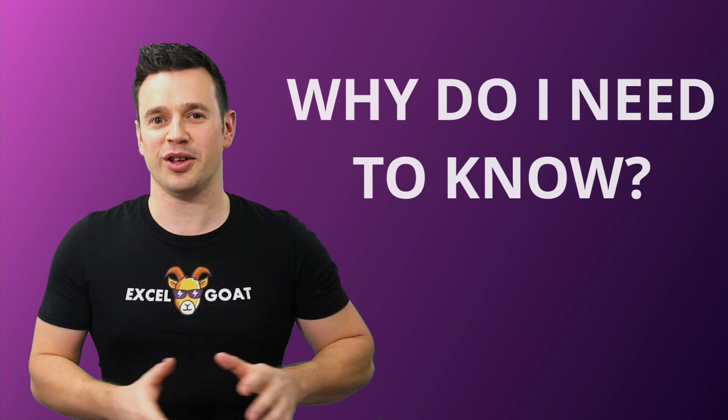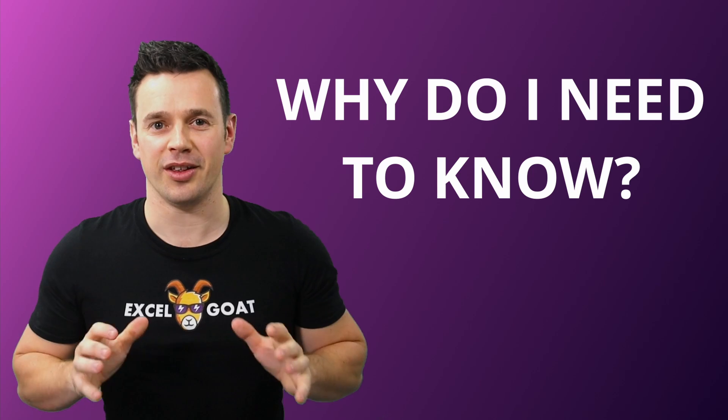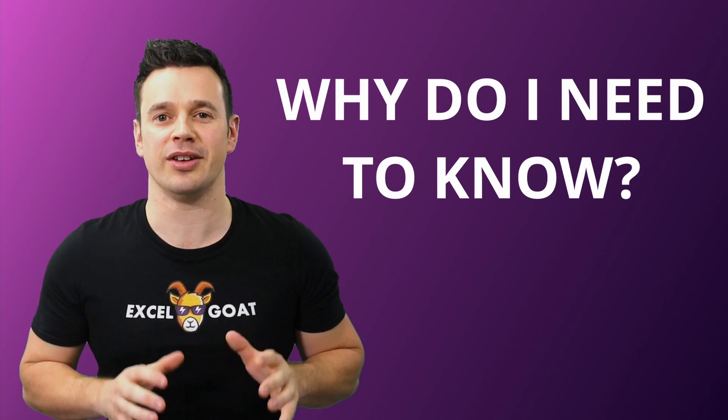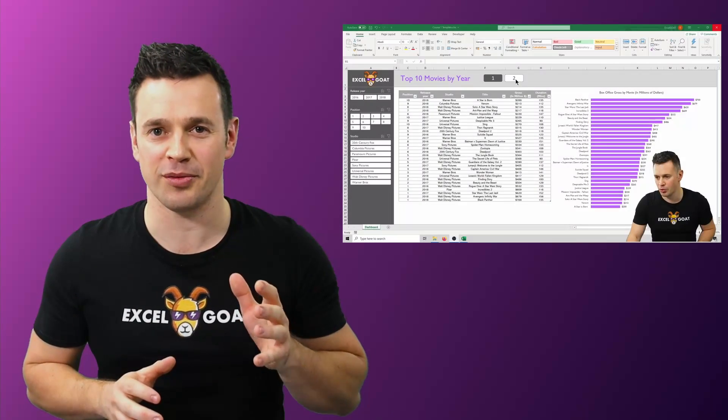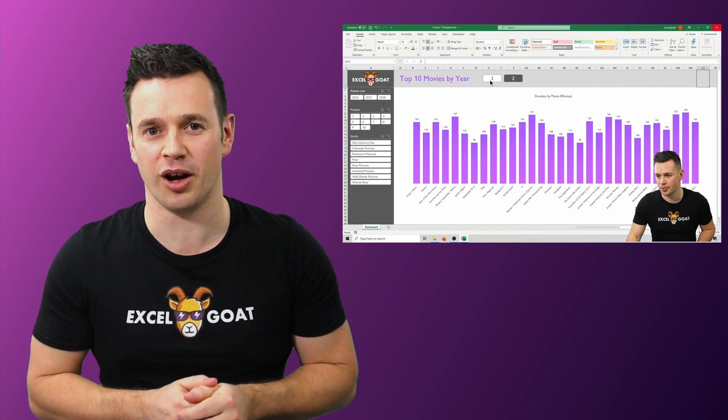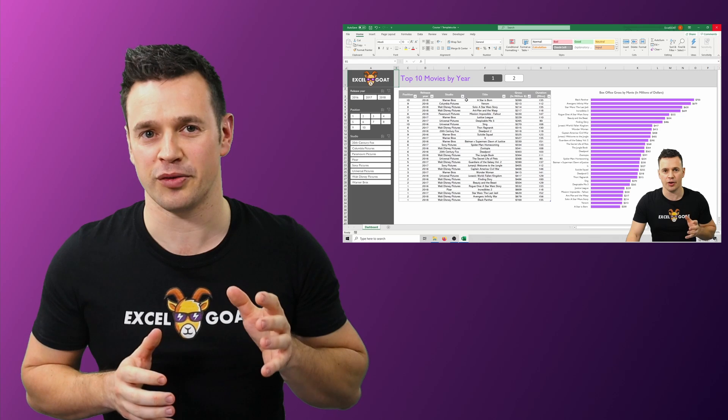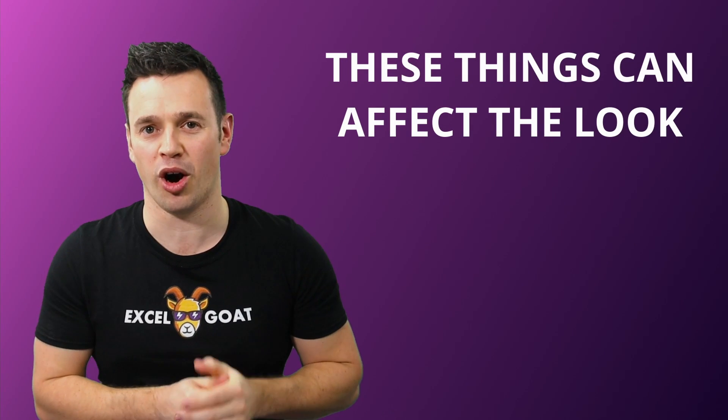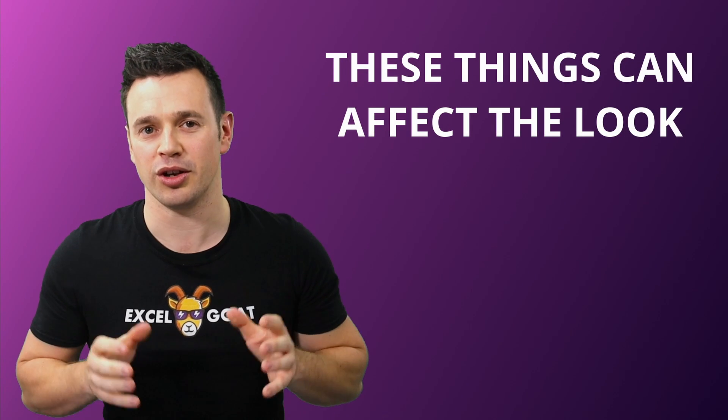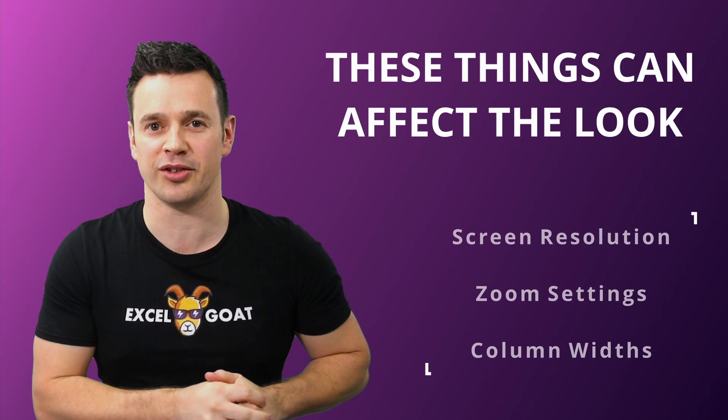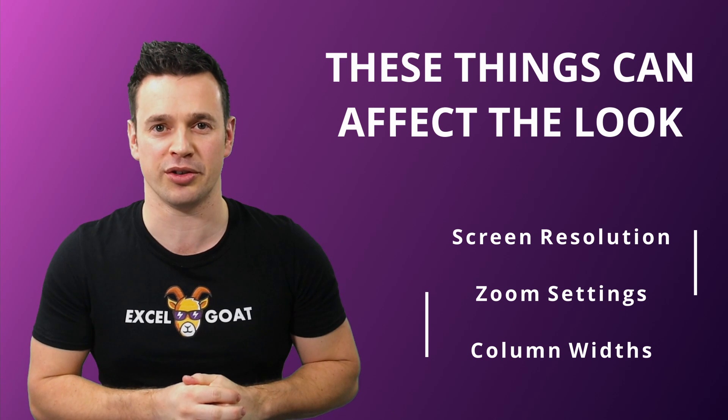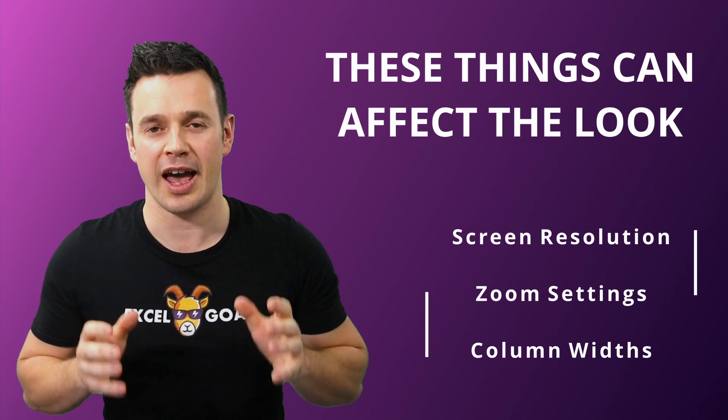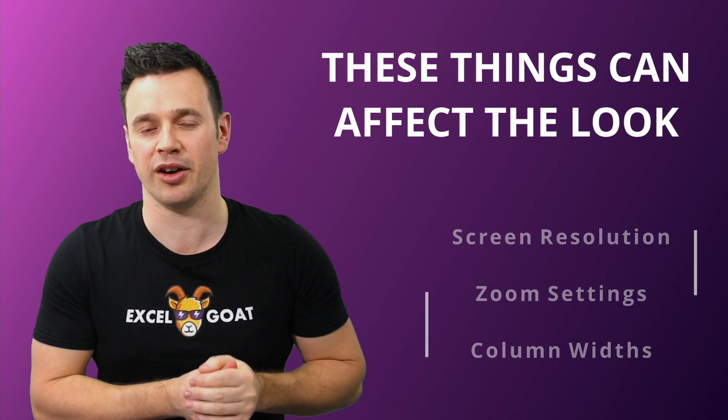You might be asking at this point why does any of this stuff matter? The answer in truth is it doesn't really for the most part but if you're building this file as you follow the course along and you find that you've got a different number of columns at the top to what I'm showing you, you'll also find that the overall design is displayed slightly differently to what it is on my screen. Any of the things we've talked about could be why and I don't want that to be confusing.